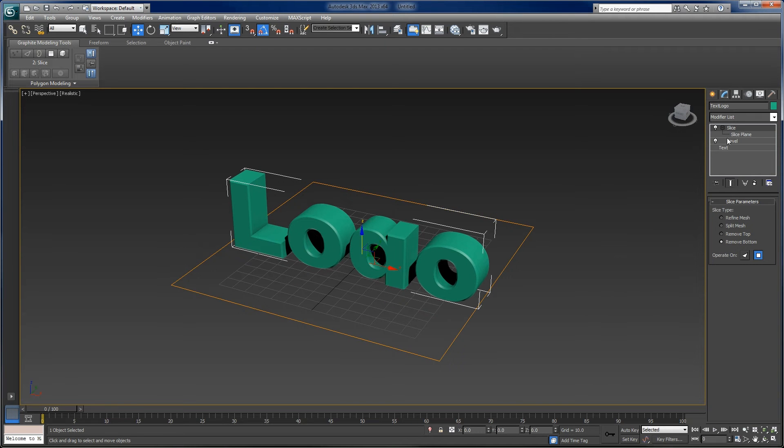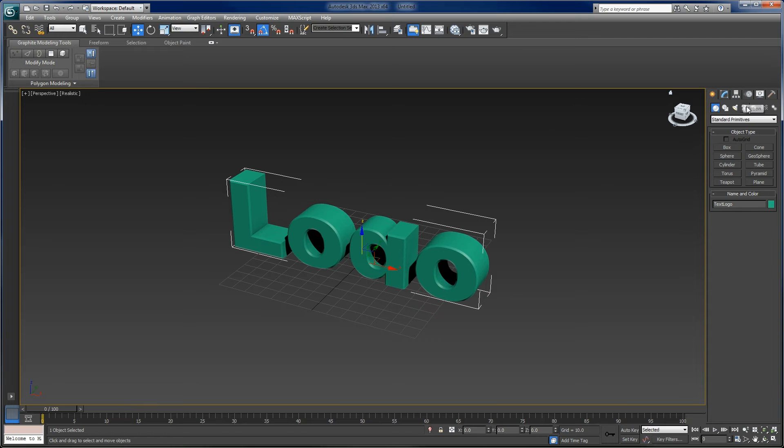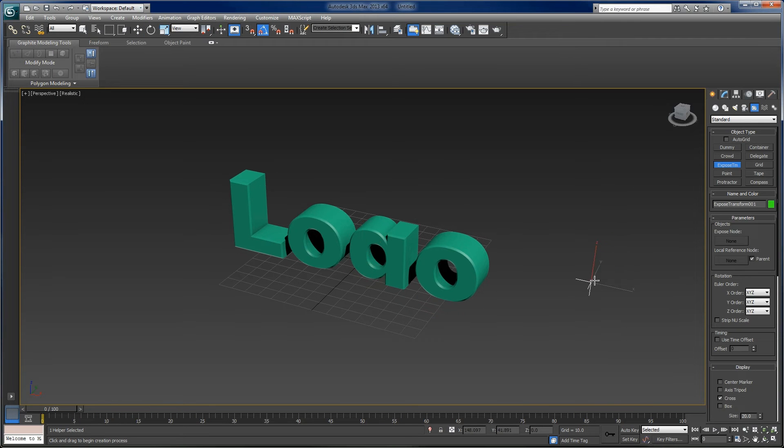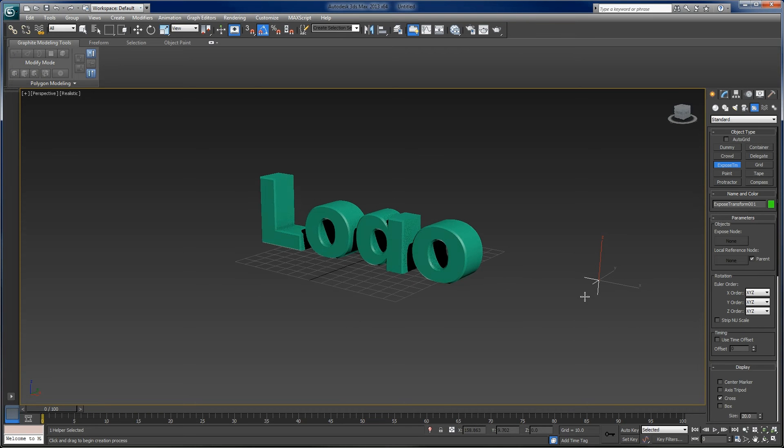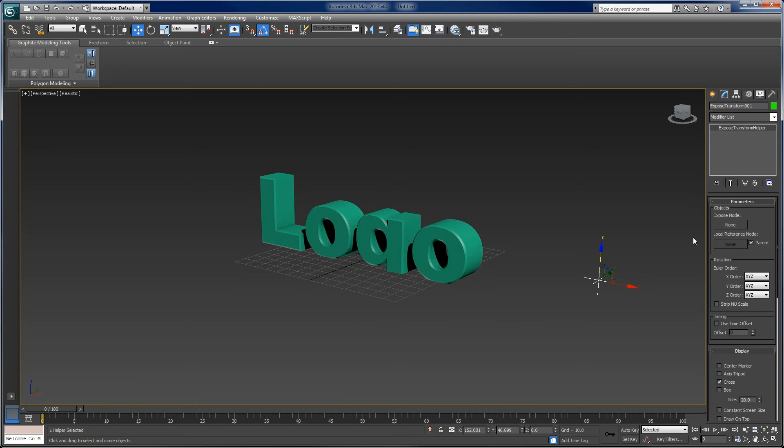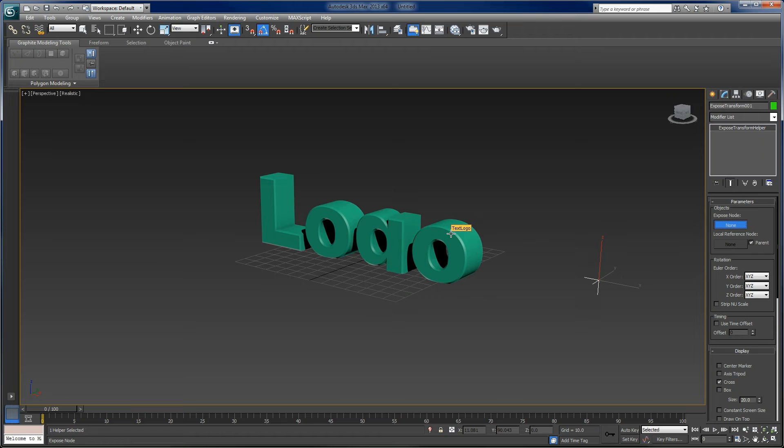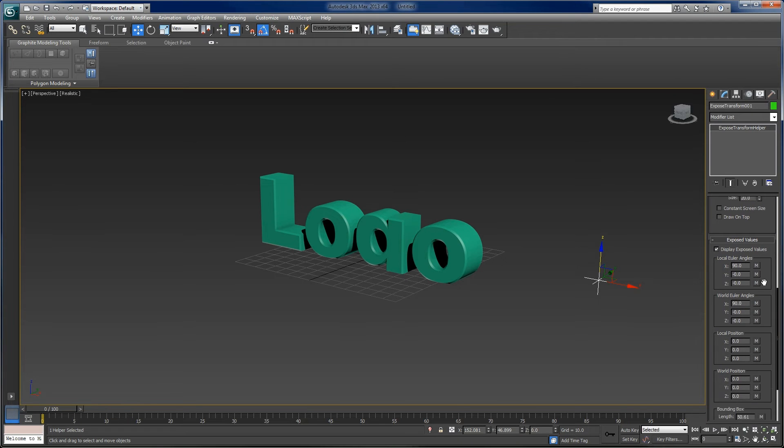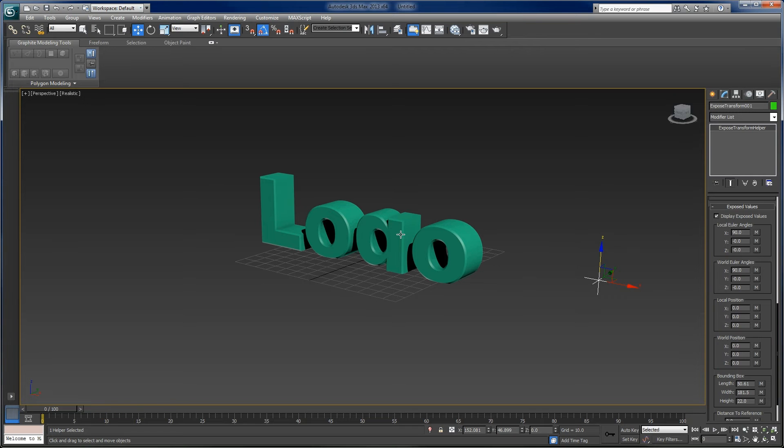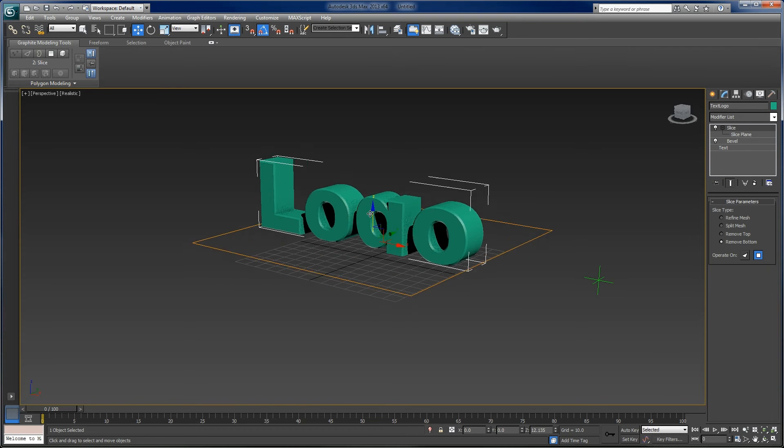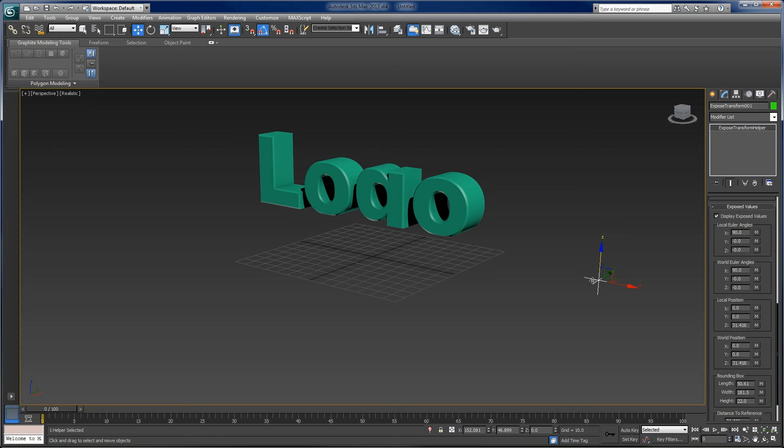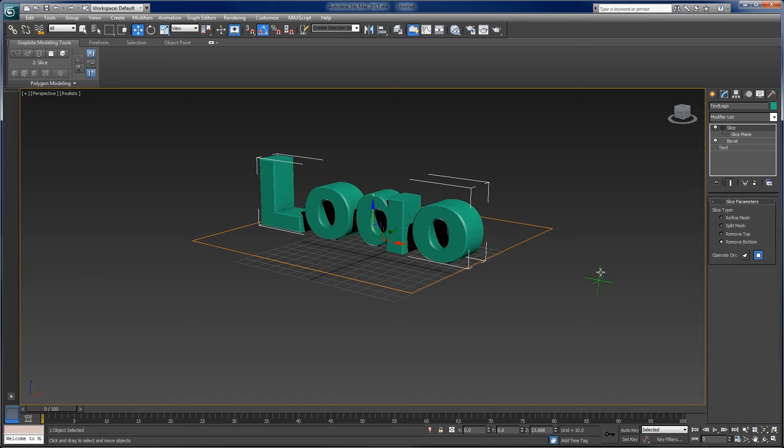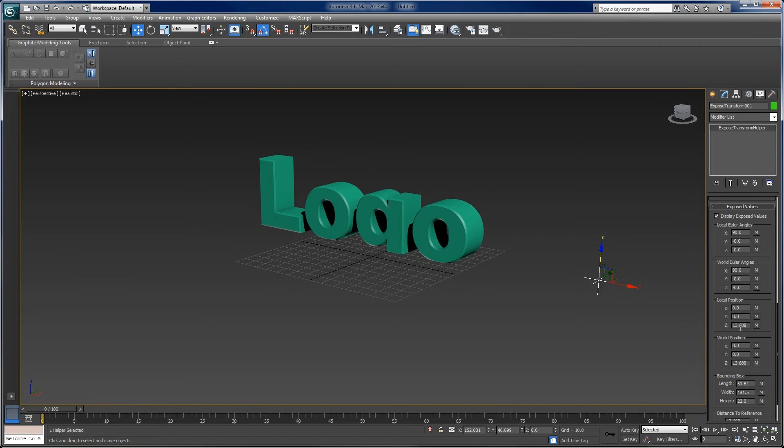Under create helpers, there's a nice little helper tool here called expose transform, expose TM. Just create an expose transform object and you'll see it there. If we go to modify, I can say which node do I want to expose. I want to expose the text logo object. So actually down here, you're going to see expose values for the text object logo. So if I start to move this around and I select the logo here, you'll see I increased the, as I moved this, it moved up to 31.46. If I move this down, it's 13.668.